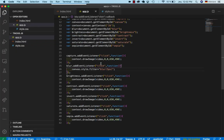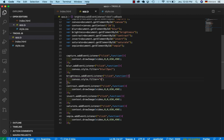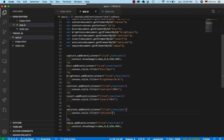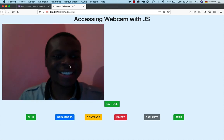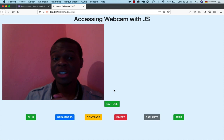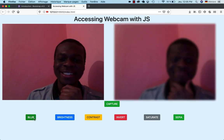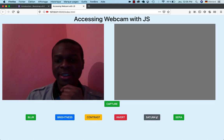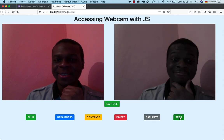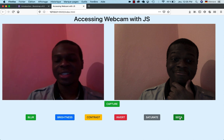I duplicate the blur handler for the remaining filters. For brightness I set canvas.style.filter to 'brightness(0.4)'. I authorize, take a picture, then test blur, brightness, contrast, invert, saturate, and sepia — all working. That's the end of this tutorial, I hope you liked it. See you in the next one. Peace.